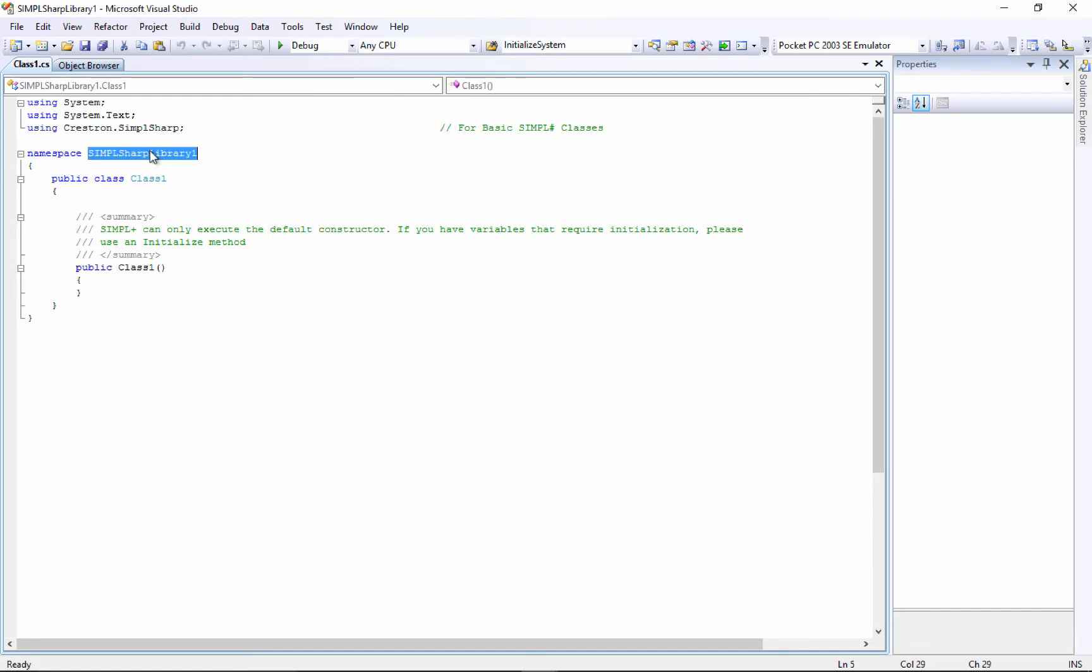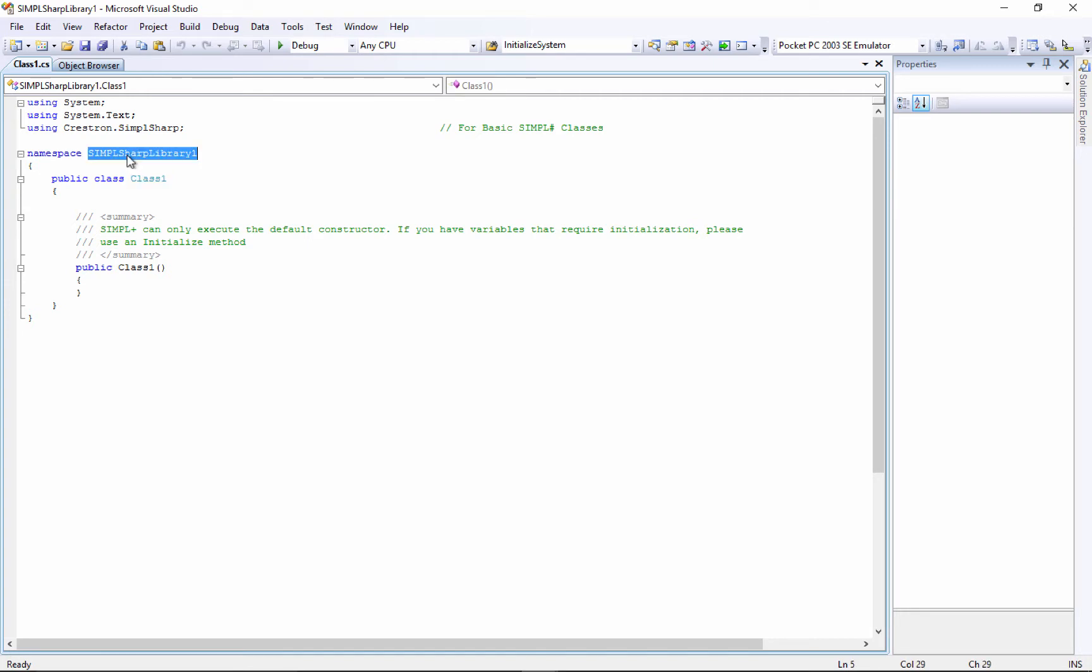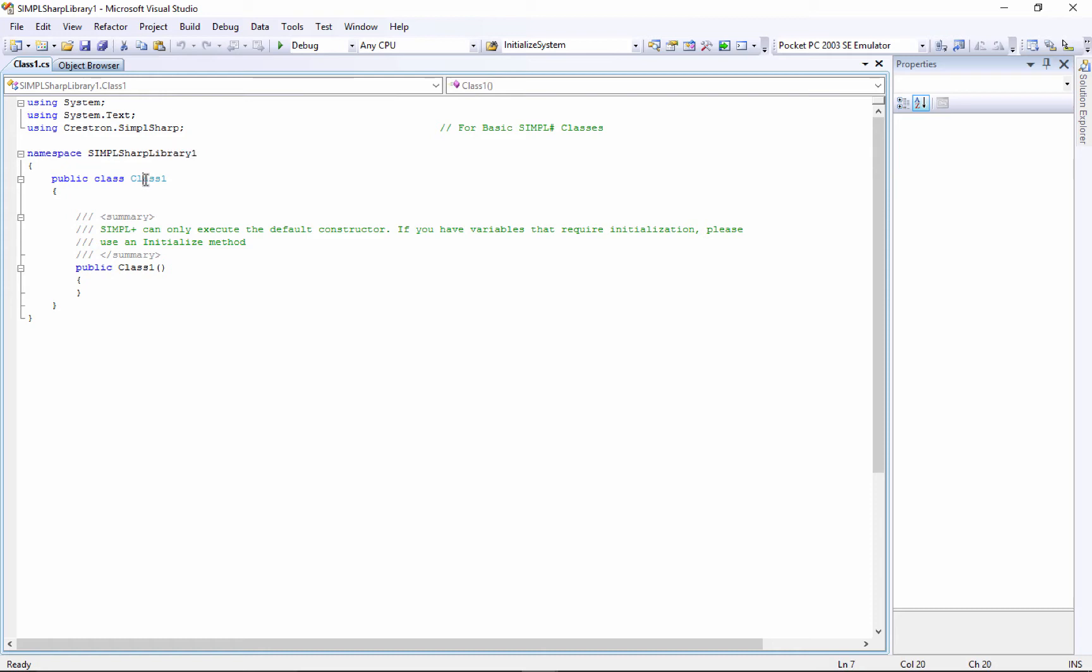We'll say okay and we'll get a nice little template here for our Simple Sharp library. You can see the namespace is the same name as the file, so that's fine. If you make more classes, they'll all need to be under the same namespace so that when you import this library all of those classes will be available.